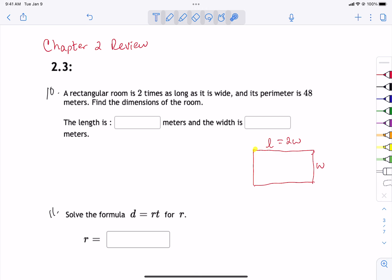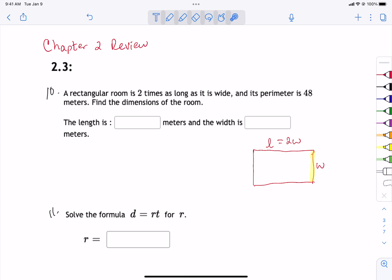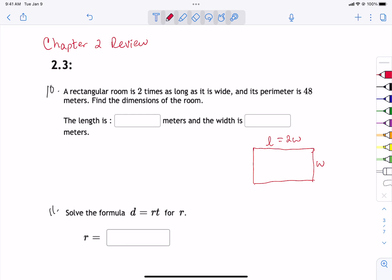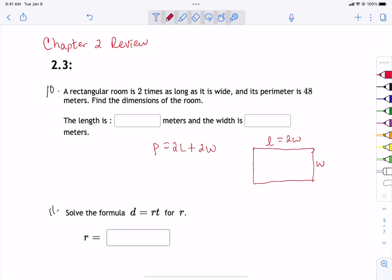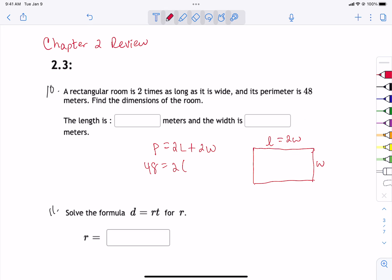The first thing I would suggest is draw yourself a rectangle and label what we know. It says it is two times as long as it is wide, so if we call the width w, we know the length is 2w. Now let's talk about perimeter. We have to add up all of the sides of our rectangle, so it's two lengths plus two widths. We know that equals 48.